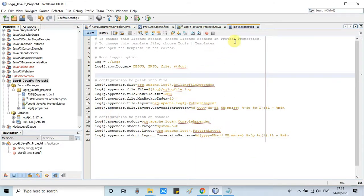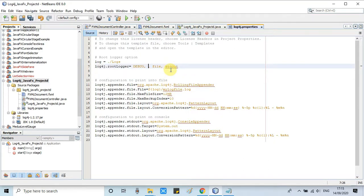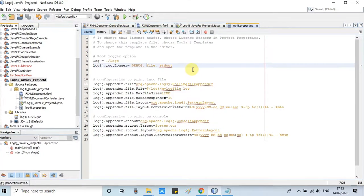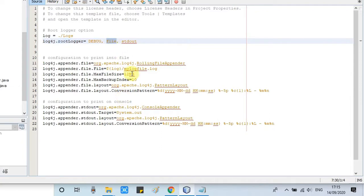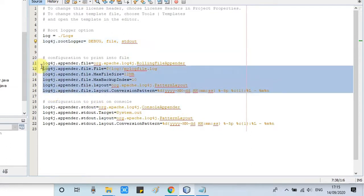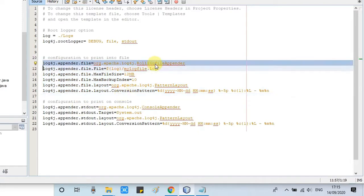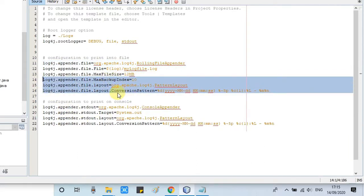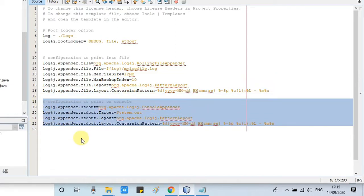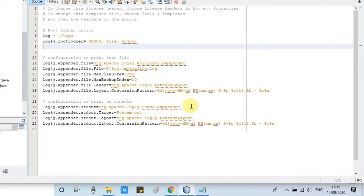Now I will explain the log4j.properties file. We have used log4j.rootLogger with debug, stdout, and file — because we are sending log output to both the console and a file. The first configuration is for the file and the second is for the console. We are using the FileAppender for file output and the ConsoleAppender for console output. In this example I'm using both just for explanation, but you can remove the ConsoleAppender if not required.